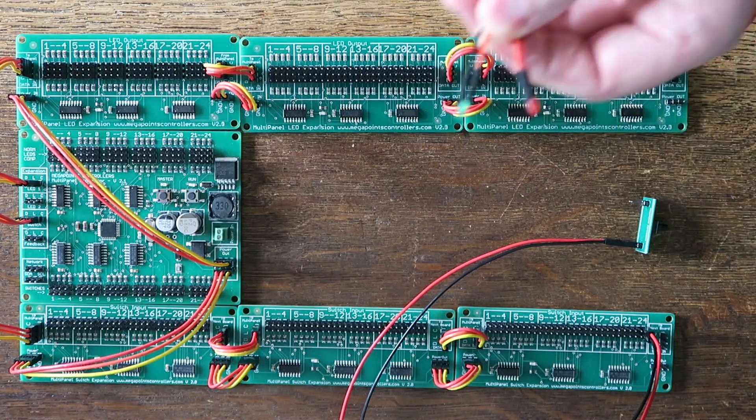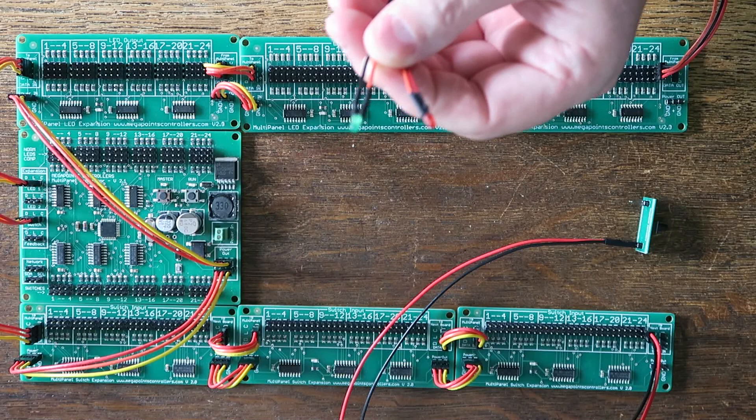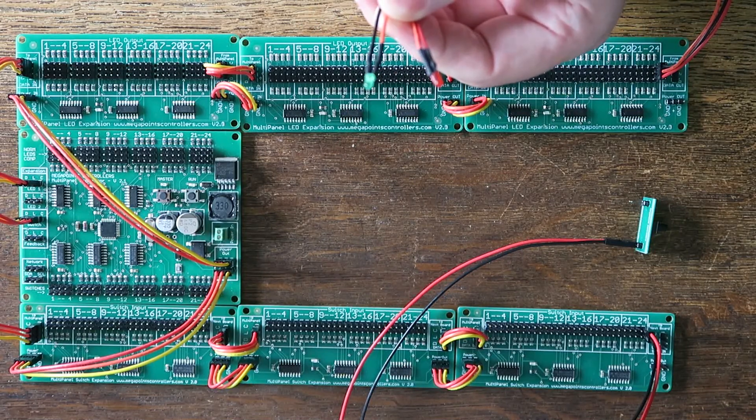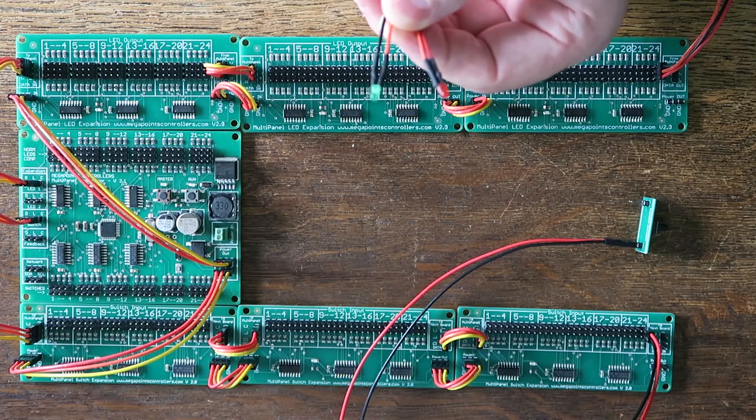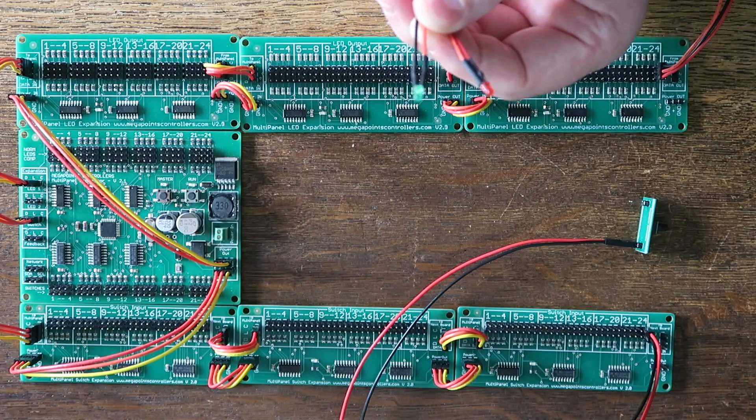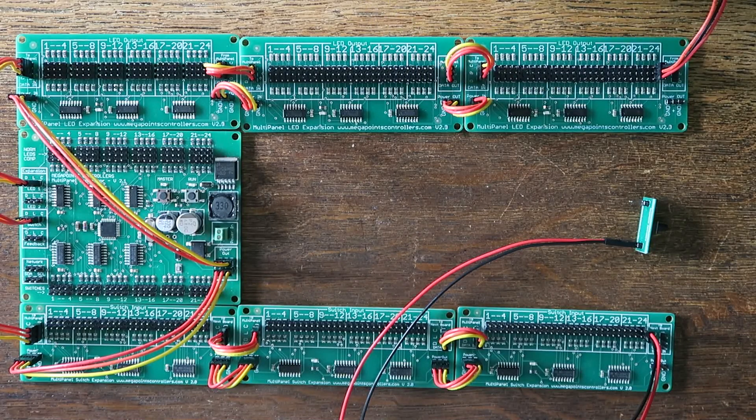So it's now a matter of plugging in the LEDs or buttons and pushing them into my control panel. Thanks for watching.